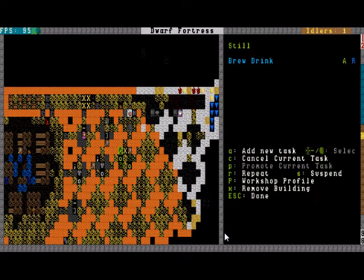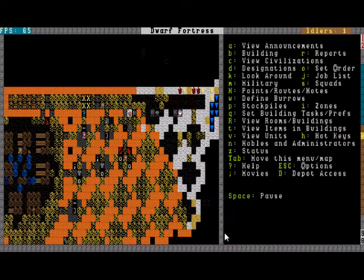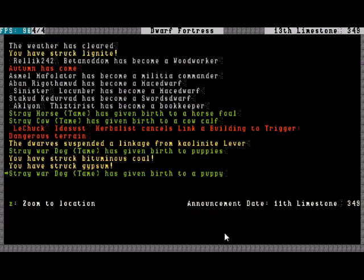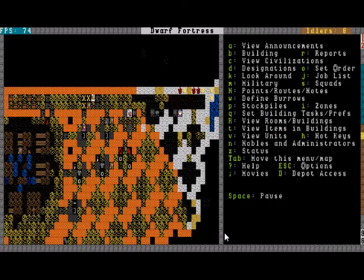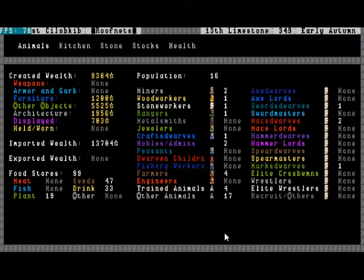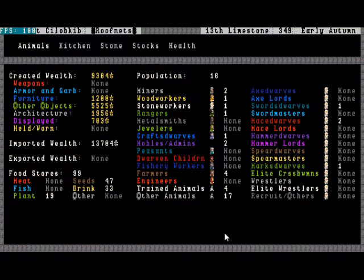So we have our hatch cover there for the farms. And we're doing some brewing, which is good.